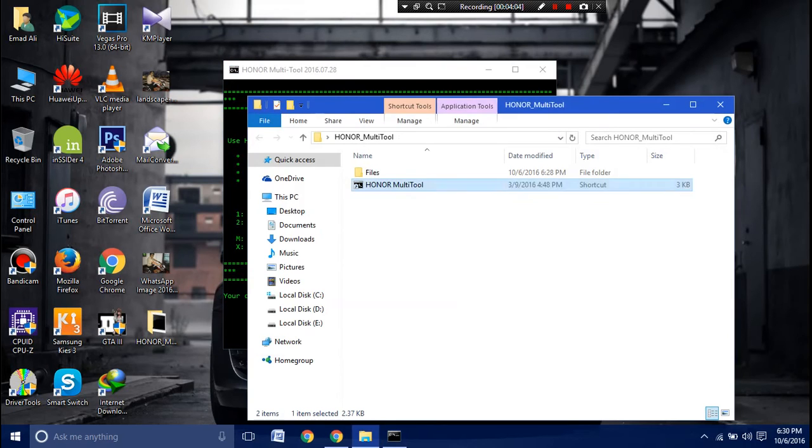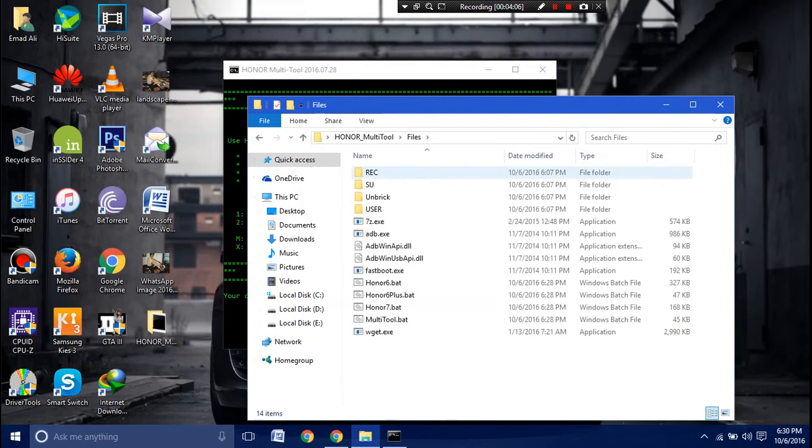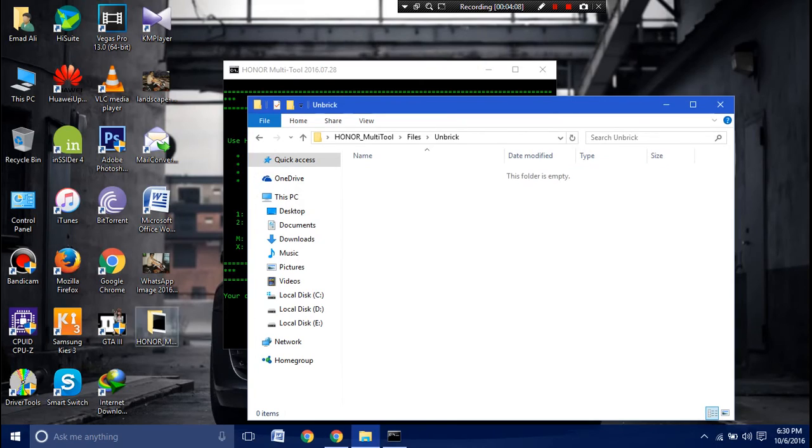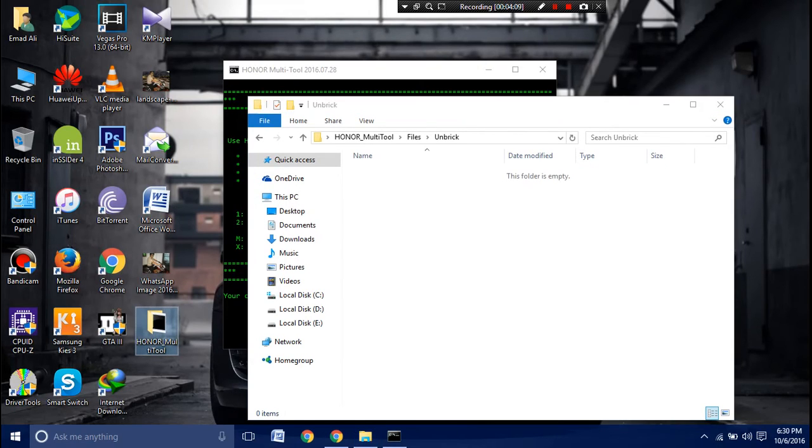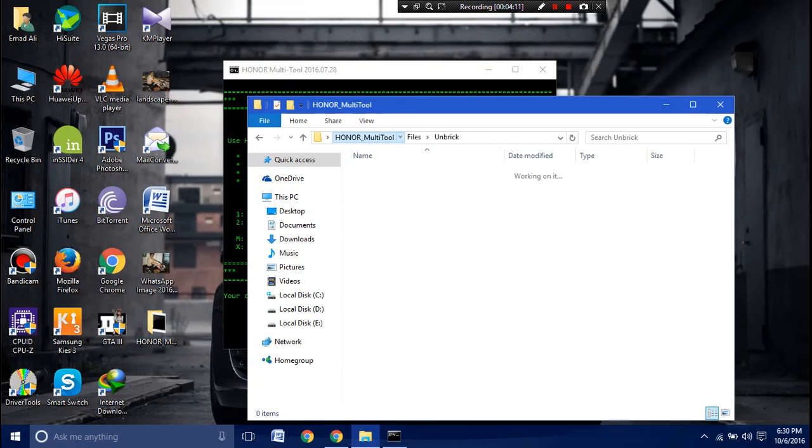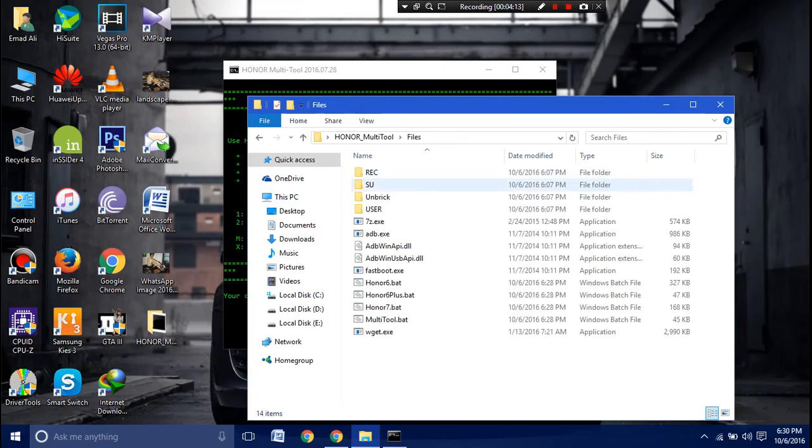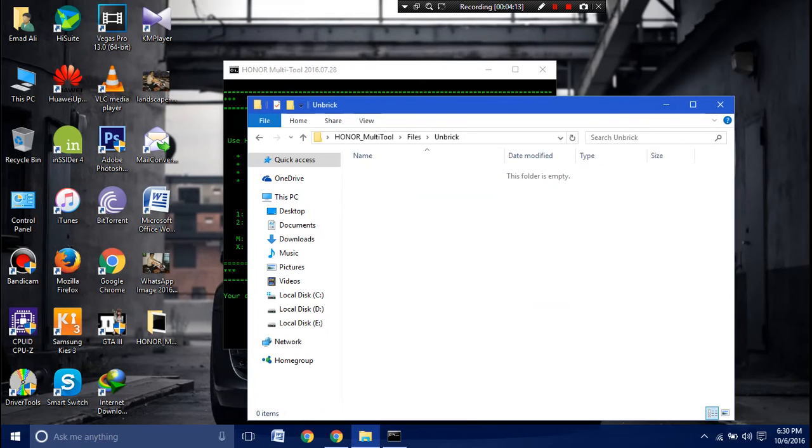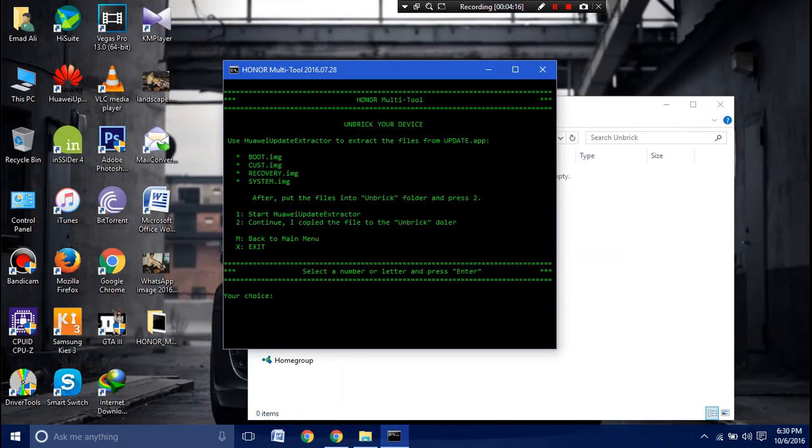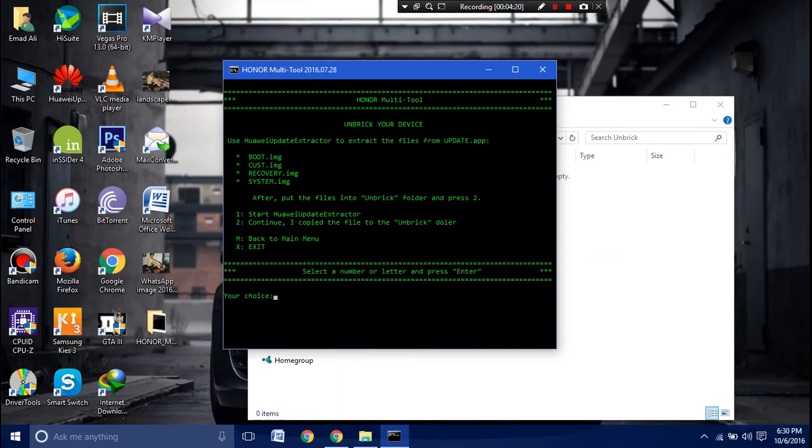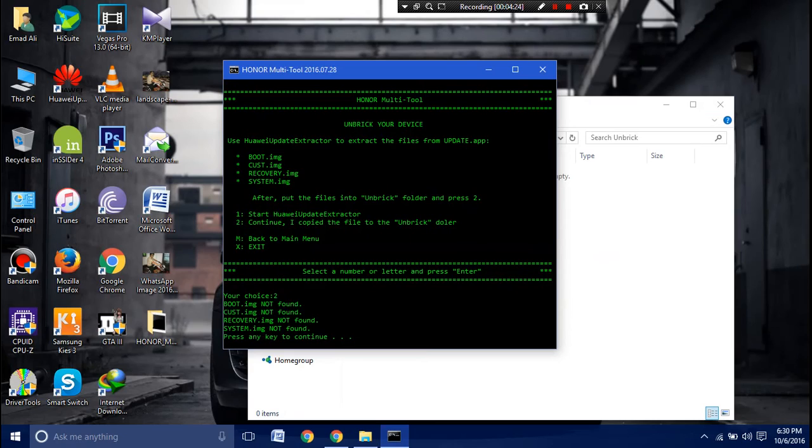Then you have to manually put those four IMGs into the unbrick folder in the files. It is in the Honor Multi Tool, going to the files and then unbrick, and paste all four: boot.img, cust.img, recovery.img, and system.img. After putting them into the folder, you can press 2 and then continue.